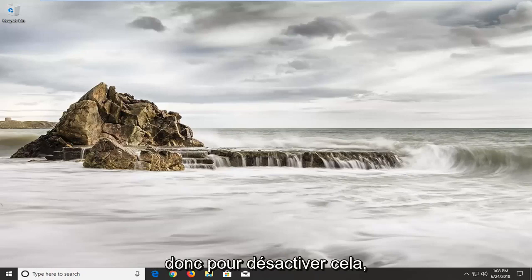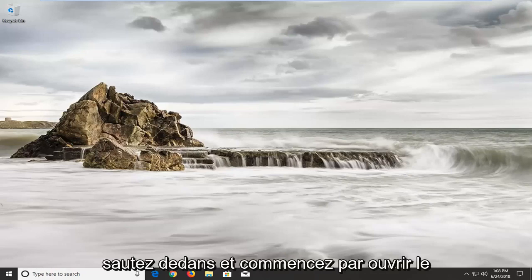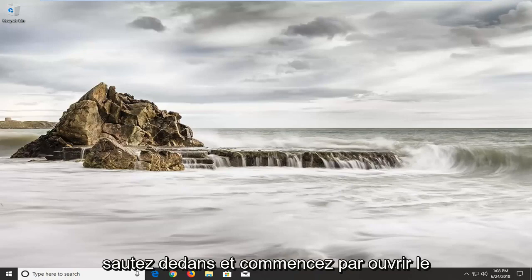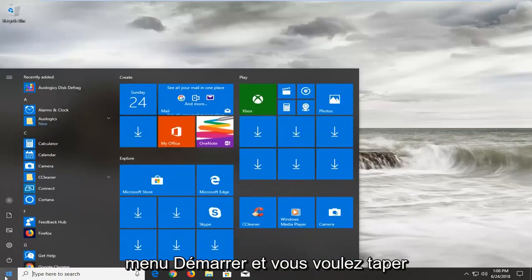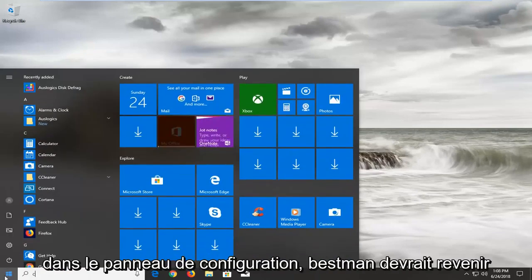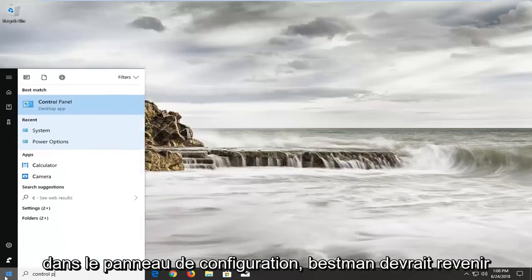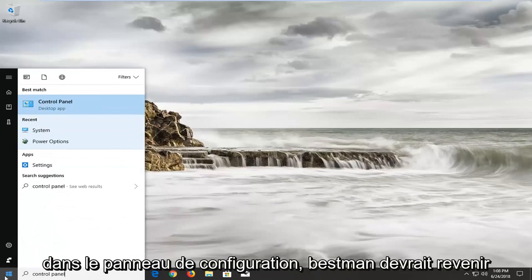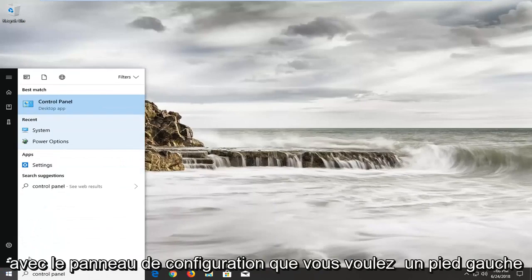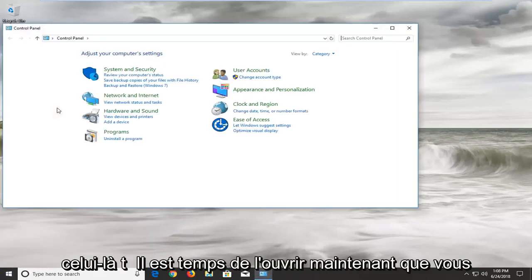In order to disable this we're going to start by opening up the start menu. Type in control panel, best match should come back with control panel. Left click on that one time to open it up.